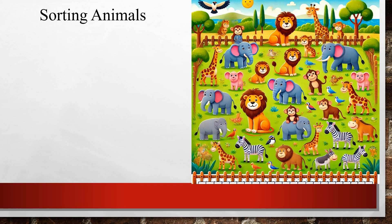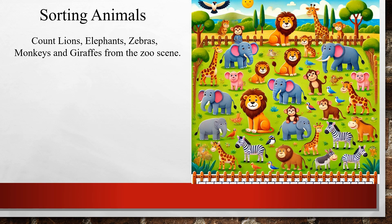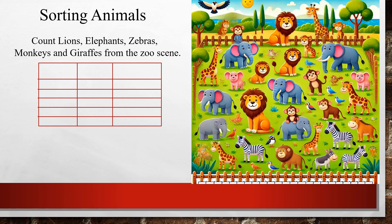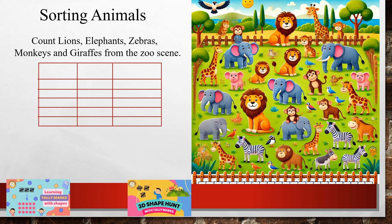Here is another question on sorting animals. Count the lions, elephants, zebras, monkeys, and giraffes from the zoo scene. As before, you can draw a table, but this table has one extra column — for tally marks. You have learned about tally marks in your 2D shape hunt and 3D shape hunt videos; the link is in the description below. In the first column write the name of the animals, then tally marks, then the number of animals.